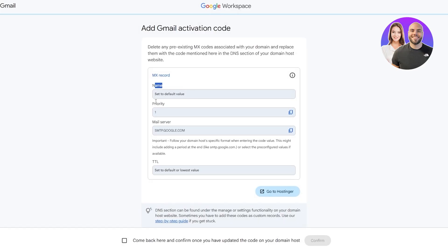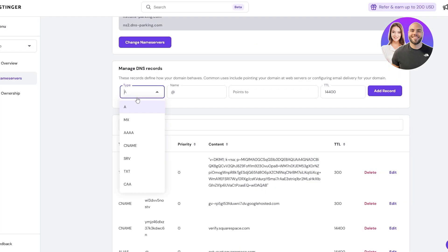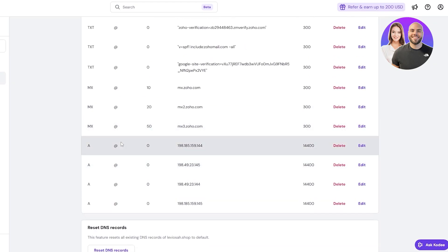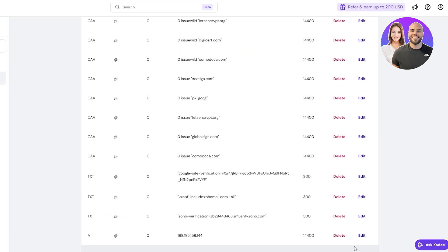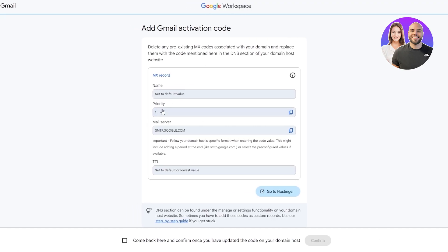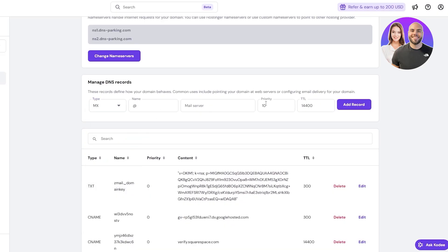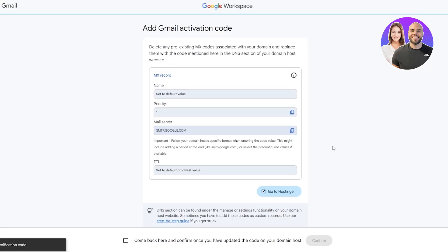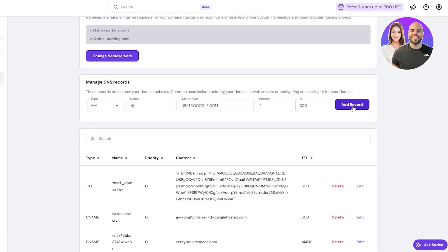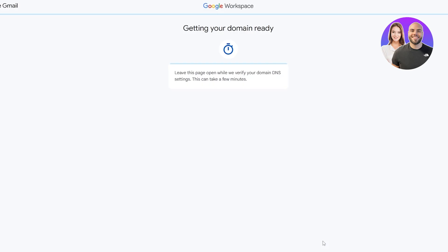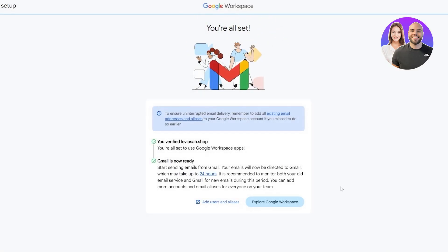These are the MX records — the name is set to default, with a priority and mail server. First, delete any pre-existing MX records associated with your domain and replace them with the new ones. I had MX records connected to my Zoho account, so I deleted them. Back in Hostinger, click on MX, leave the name as default, set priority to 1, paste the mail server address, set TTL to 300, and click Add Record. Once added, click back and it's all set.